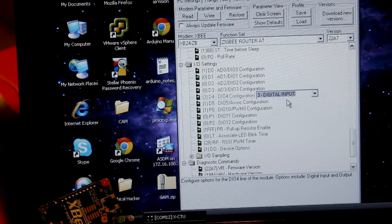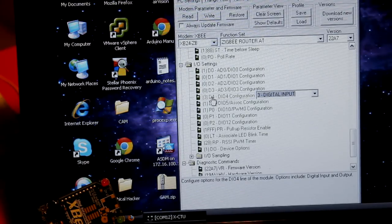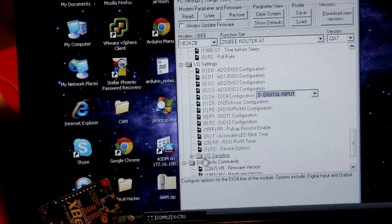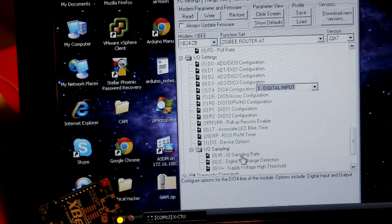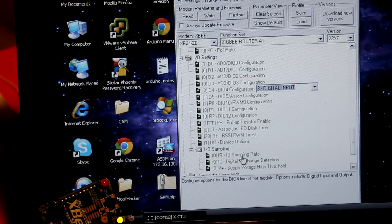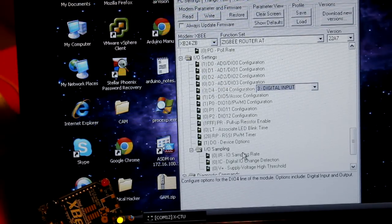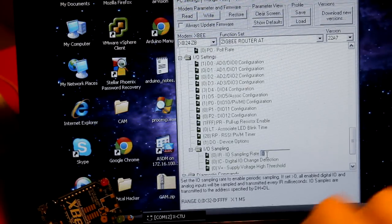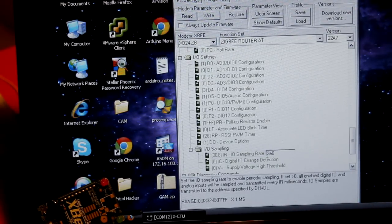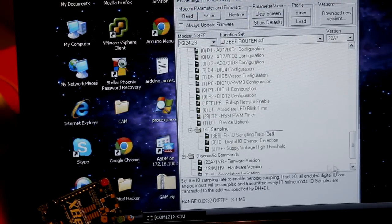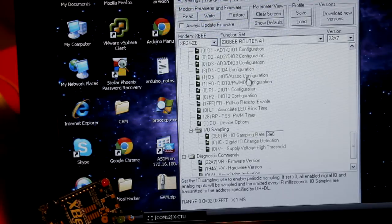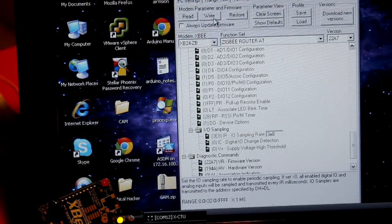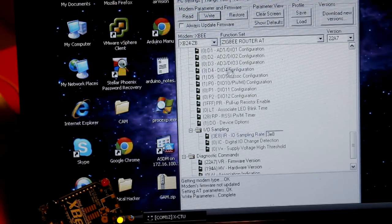We'll set this to be digital input. So you're going to be getting digital input readings from pin D4. And then we need to set the sample rate. And this setting right here IR means how often do we want to take a reading from the pins we have configured. So this is a hex number. 3E8 is hex for 1000. And that means that every second we'll take a reading from the pins here. So that's good.